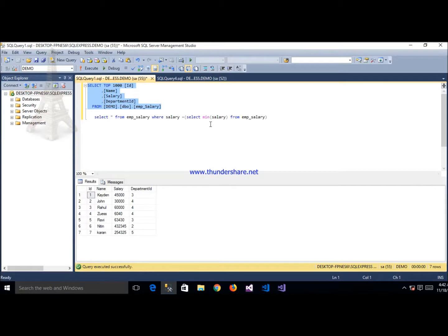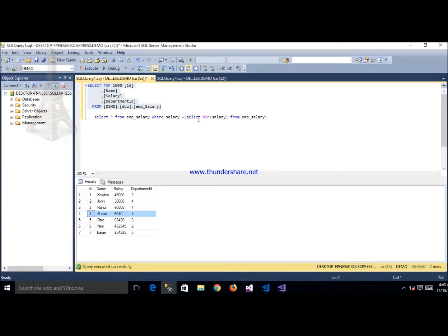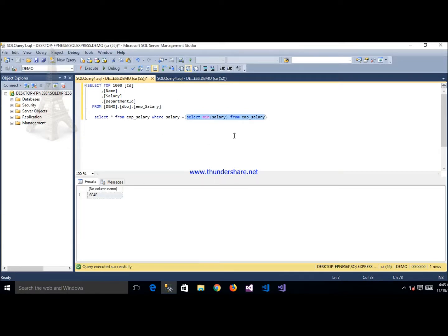Here is an example of single row subquery — single row subquery means you can return only a single row. This is the table emp_salary. After executing, this table shows records. In this table we find the record that has the minimum salary. We can find out this record by using a subquery.